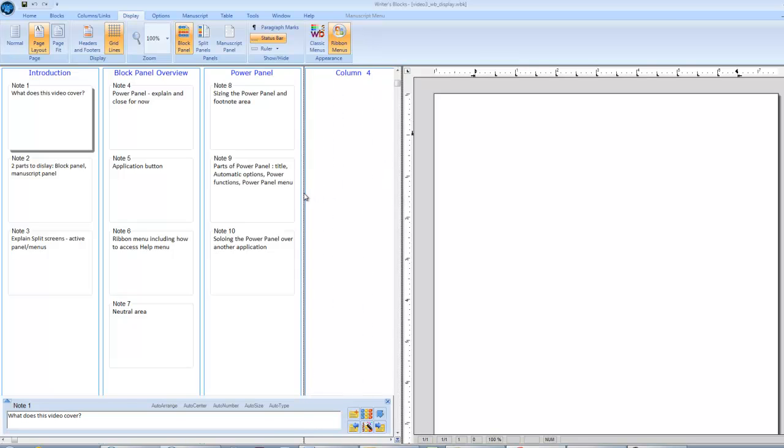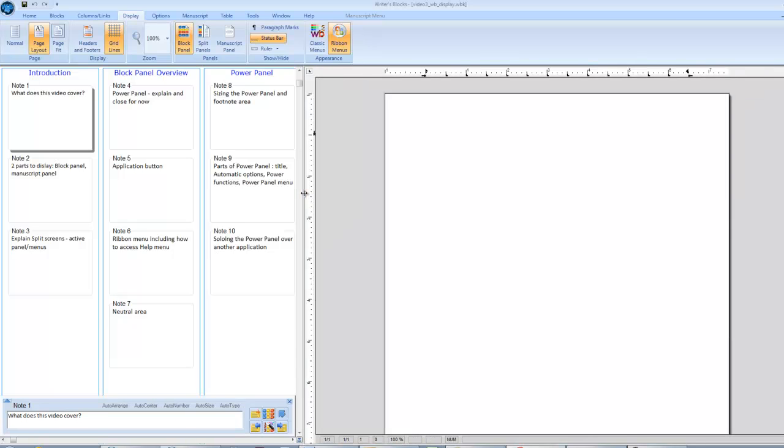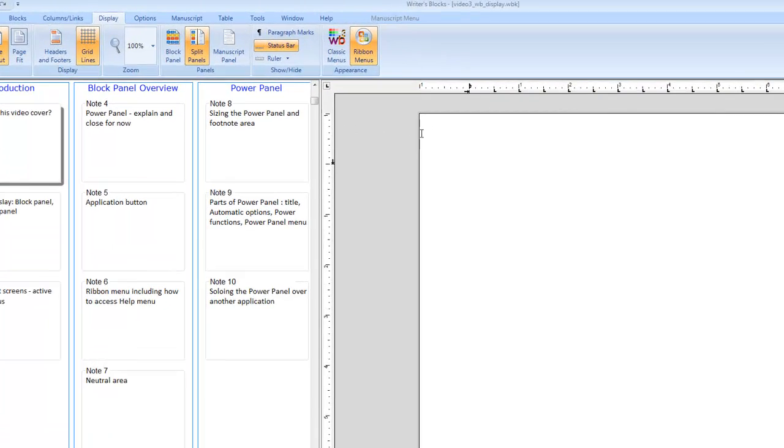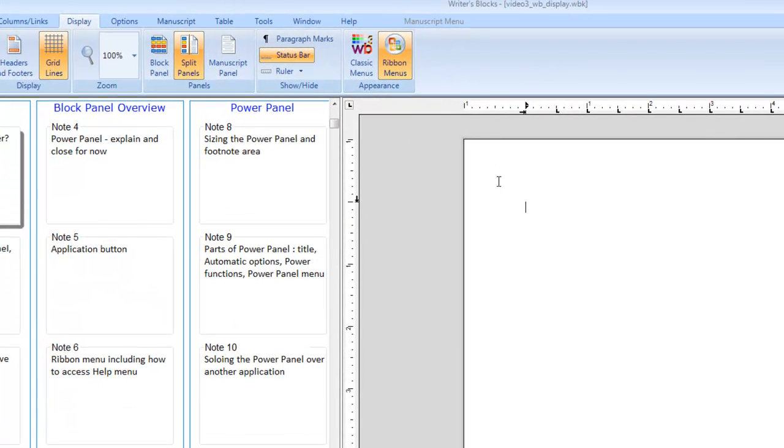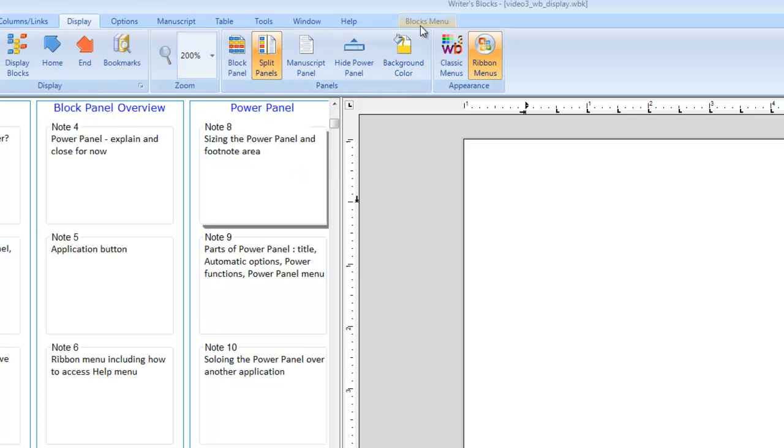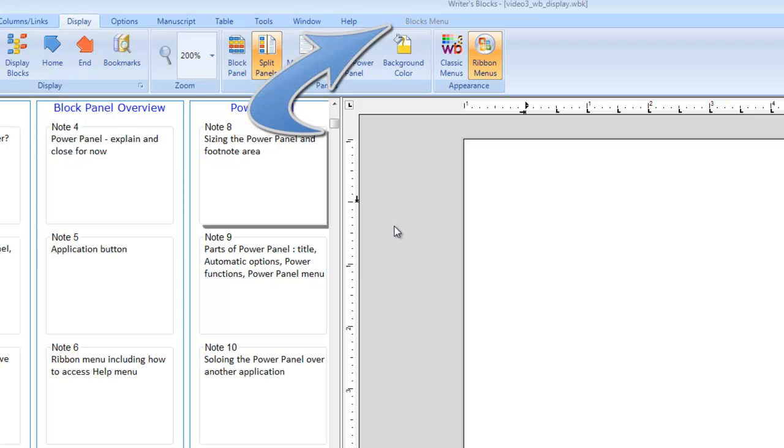When you have split panels, only one panel is active at a time. The panel you have last worked in is the active panel. The menus change depending on whether you are working in the block panel or the manuscript panel, and the active menu is displayed here.